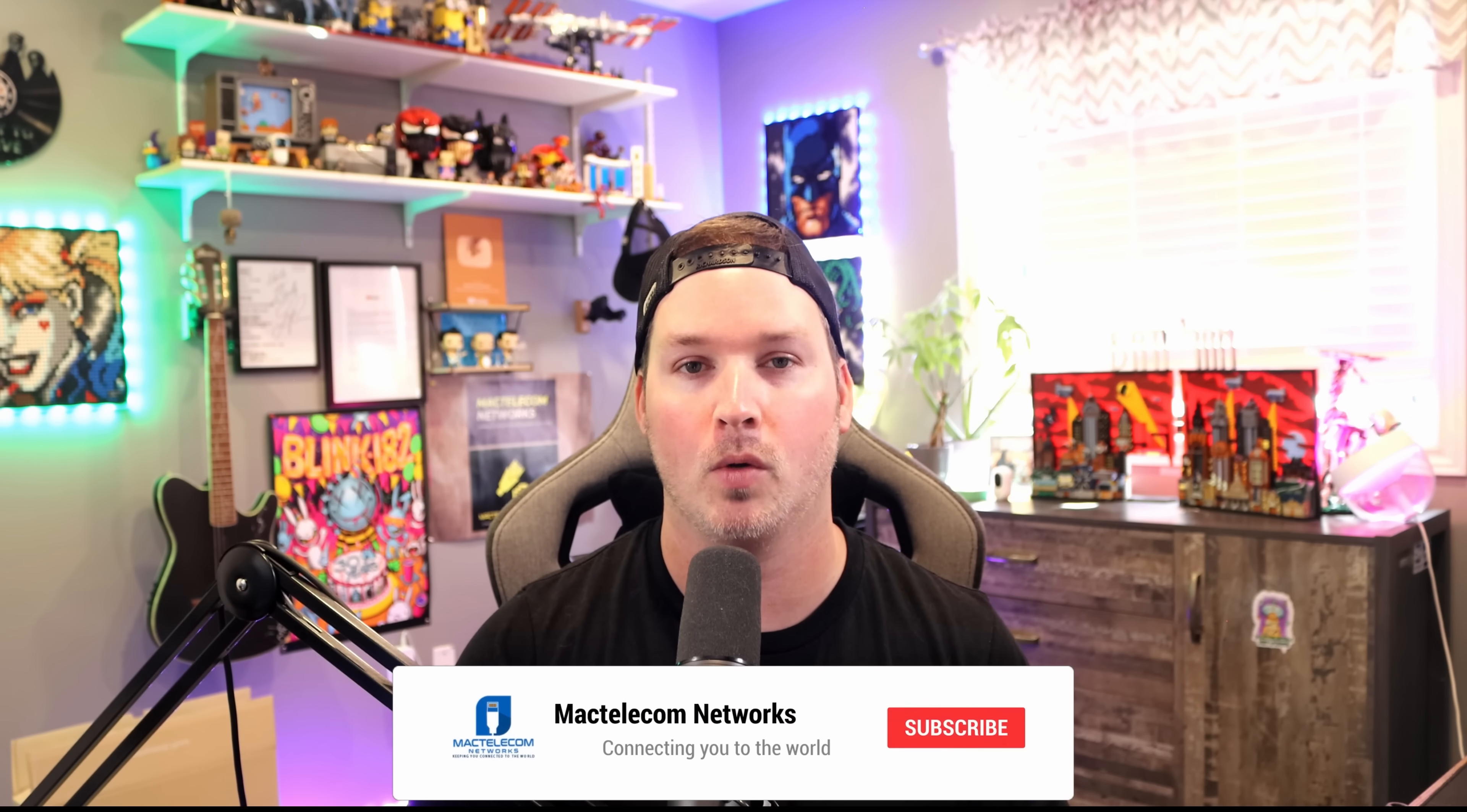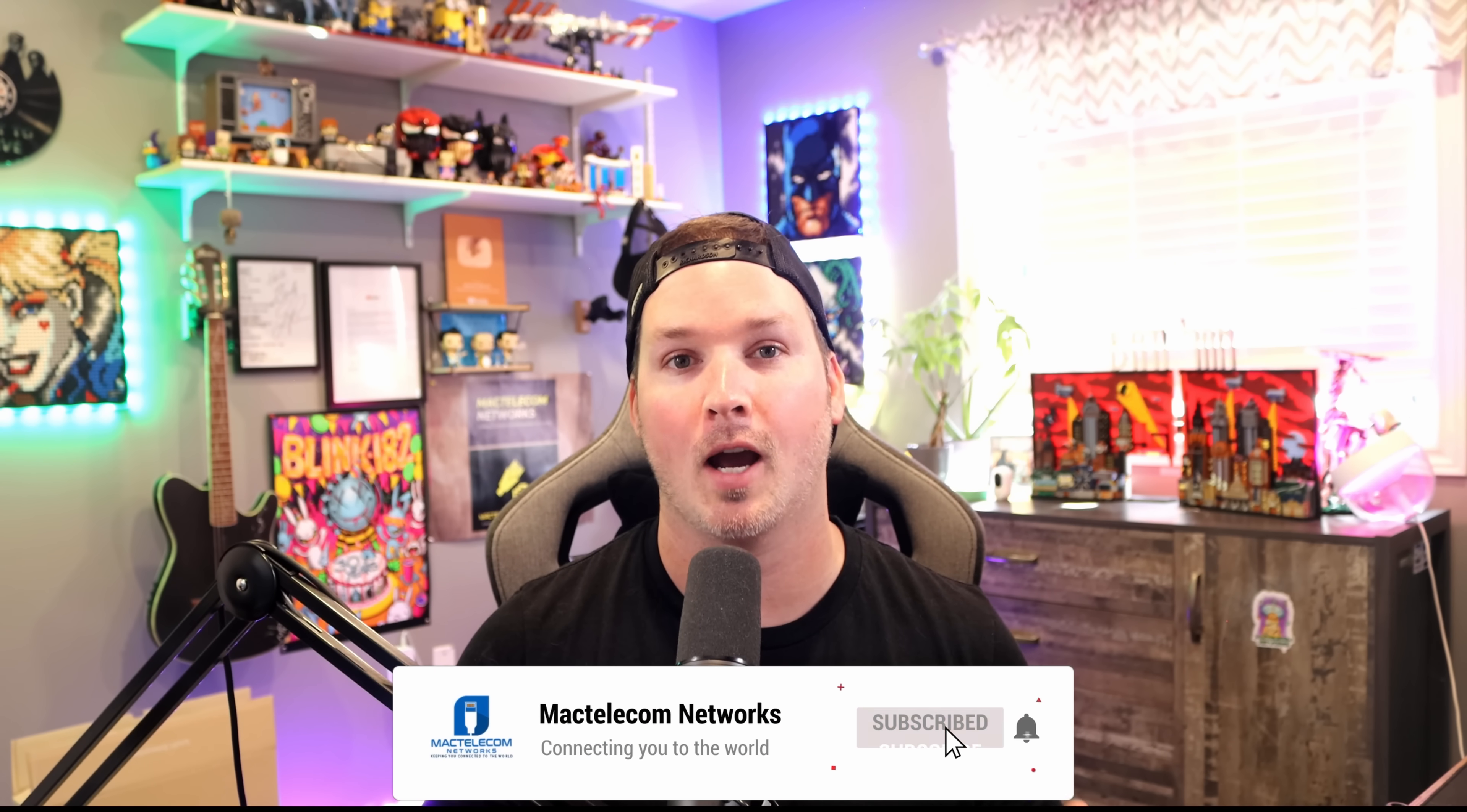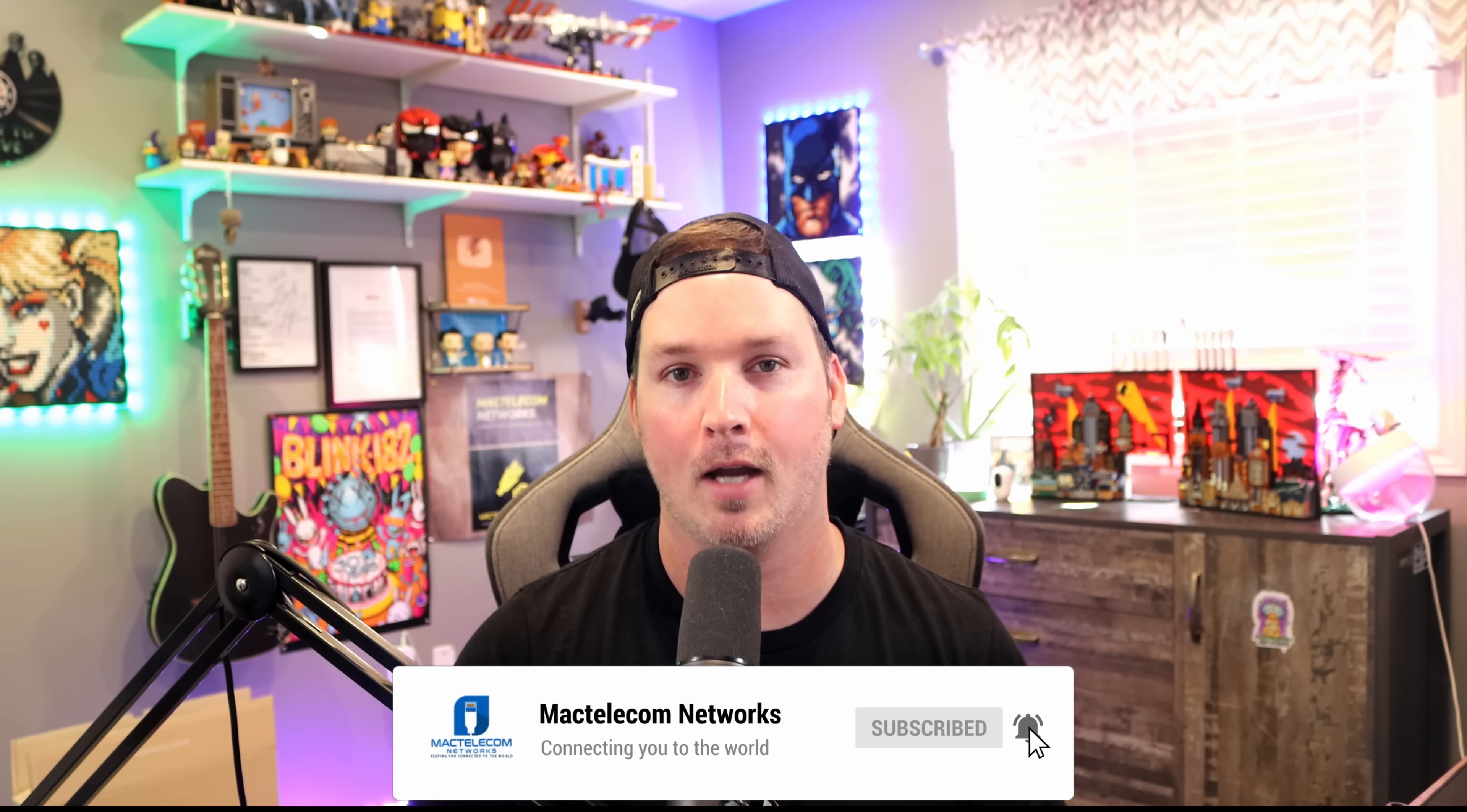If you liked my video, hit the thumbs up button. If you're new here, please subscribe and hit the bell icon. All right. Thanks.